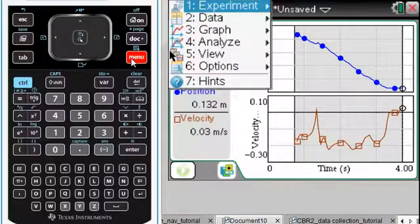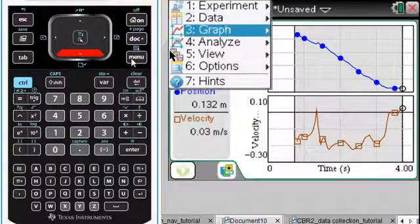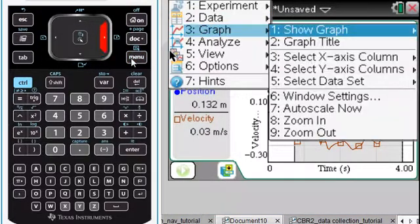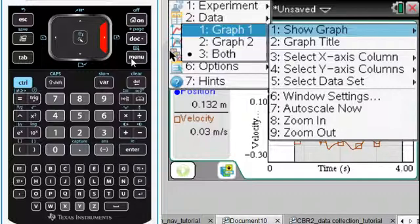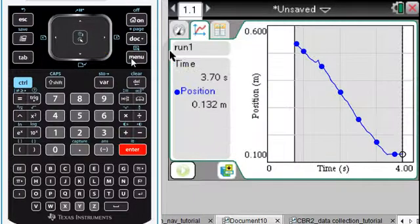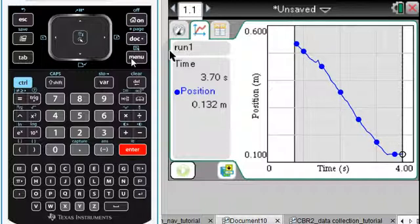If we press Menu, I wonder how we could look at both of the graphs at the same time. The first option is Show Graph. If we just wanted to show the first graph and just focus in on position and not so much on the velocity, then there's the position versus time.